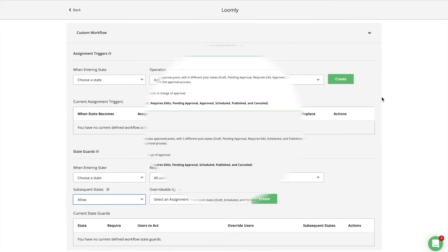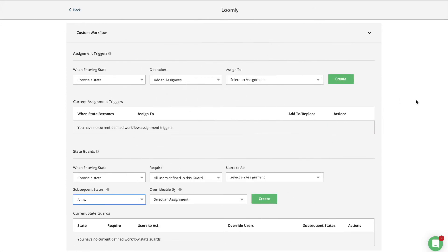Custom workflow is the way to go when you need to automate your team's workflow with collaborator assignments for specific post states and consolidate your approval process with conditional guards.